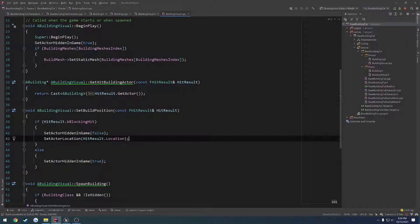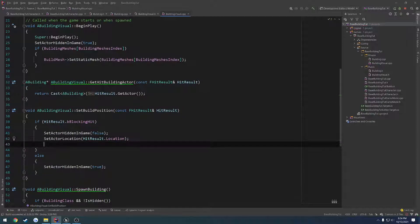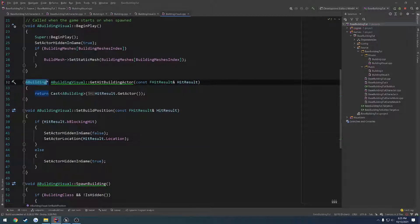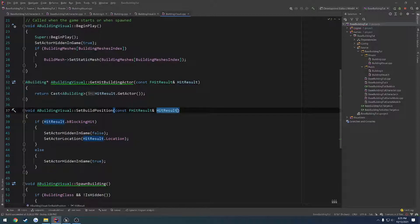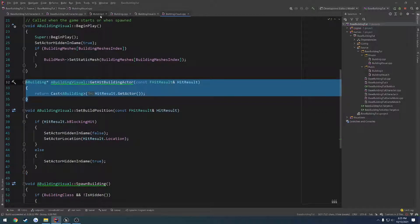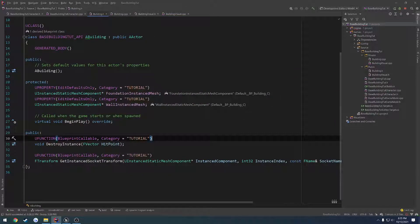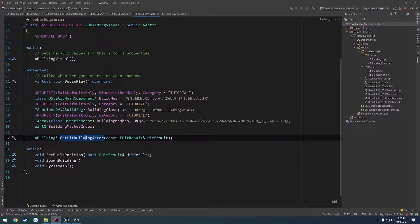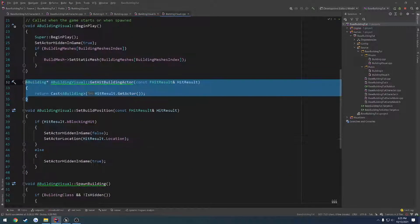So now basically all we're doing is we want to check and see if we hit it. And from there we want to have a function inside of this class to figure out what socket we are going to be closest to with our hit results location. This function here is to get us onto this class. That's really all it is.